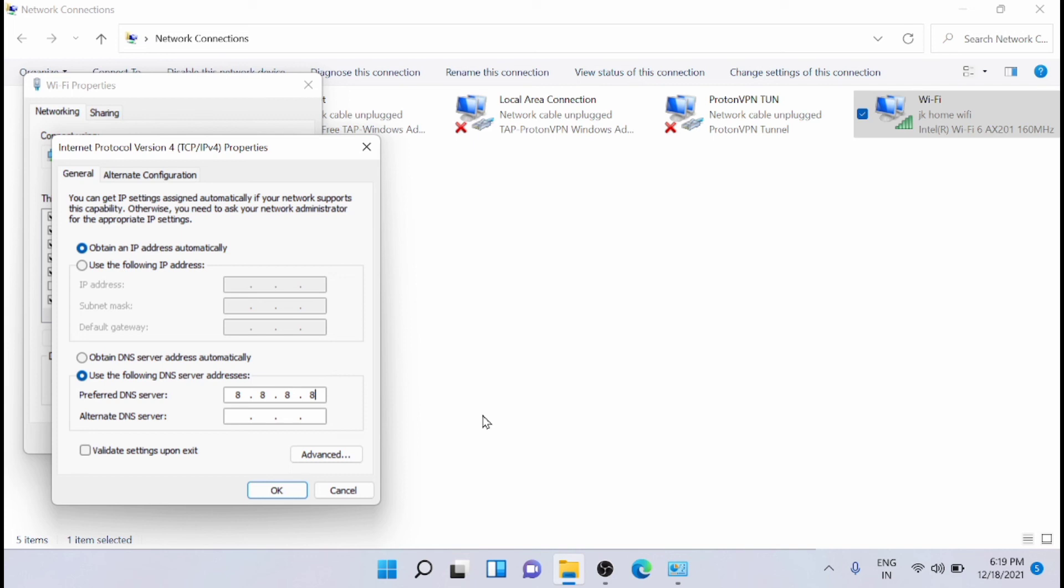So you can enter the primary DNS as 8.8.8.8, and the alternative DNS as 8.8.4.4. And once you do that, then click OK.